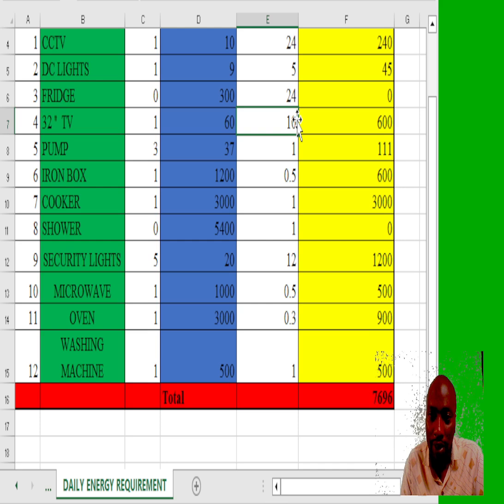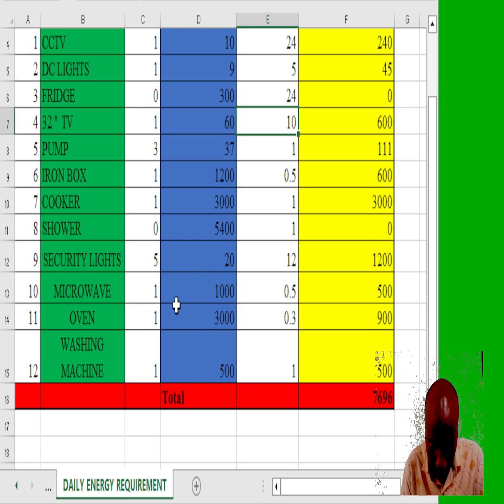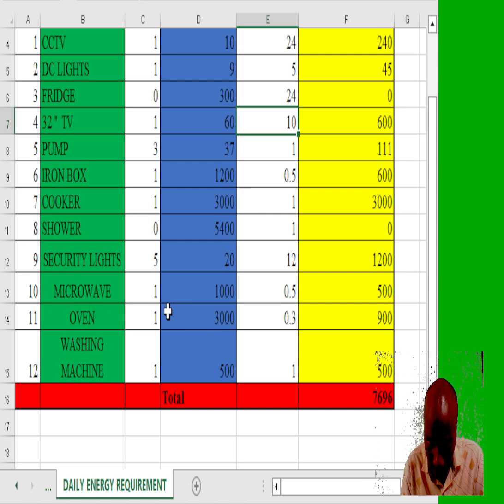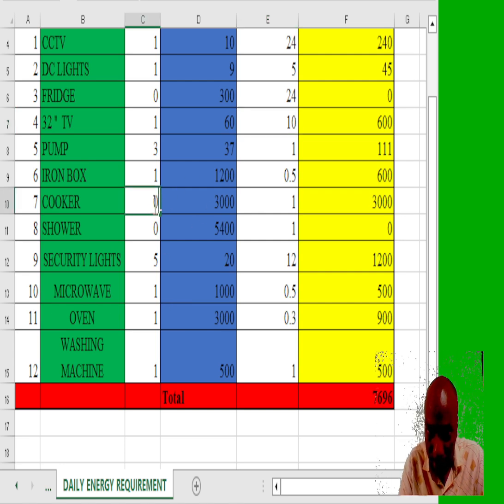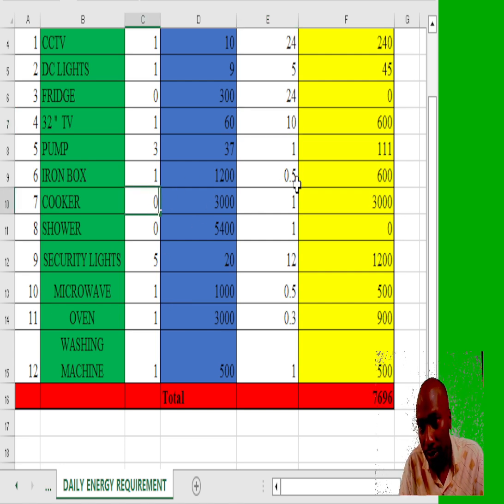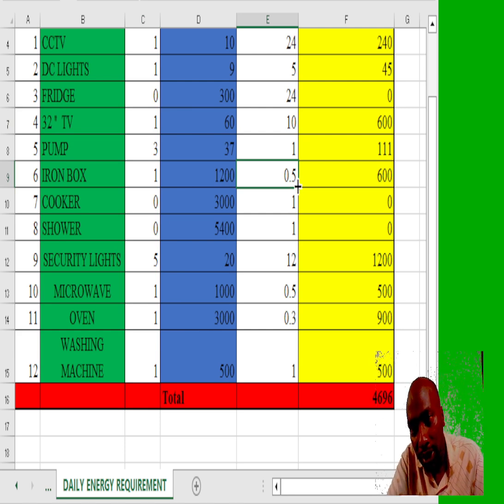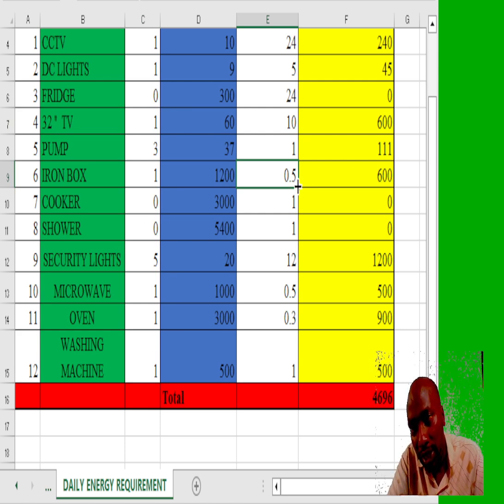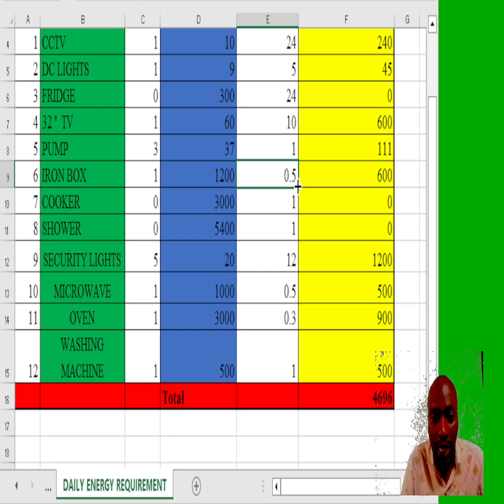If we even now proceed and remove the cooker, our system comes down to 4,696 watt hours.